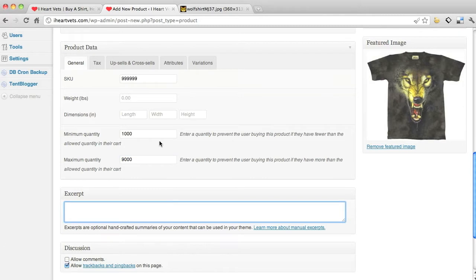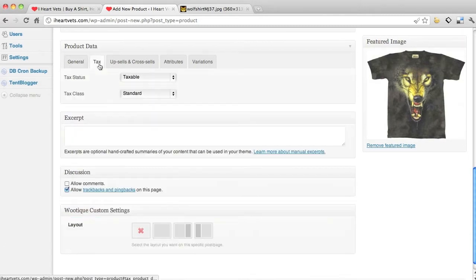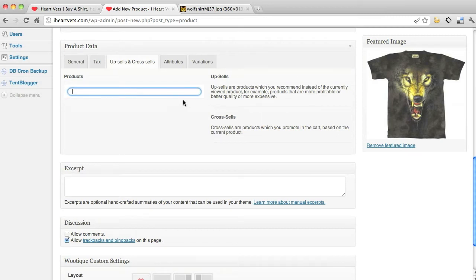Extra, you don't have to worry about that. Taxes, no tax, no. Upsells, let's do the upsell of, let's do...